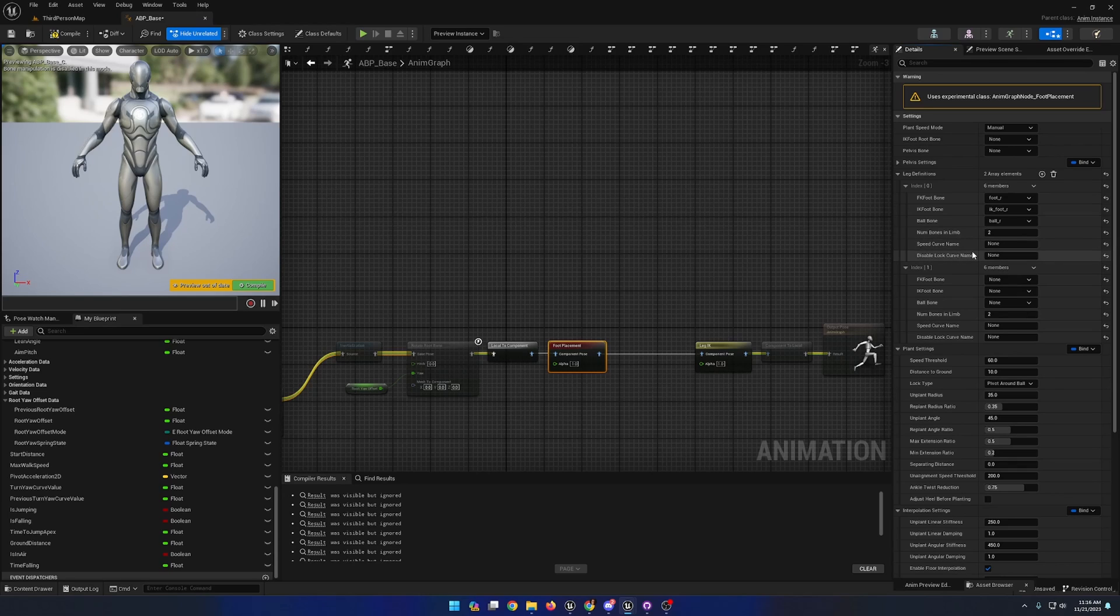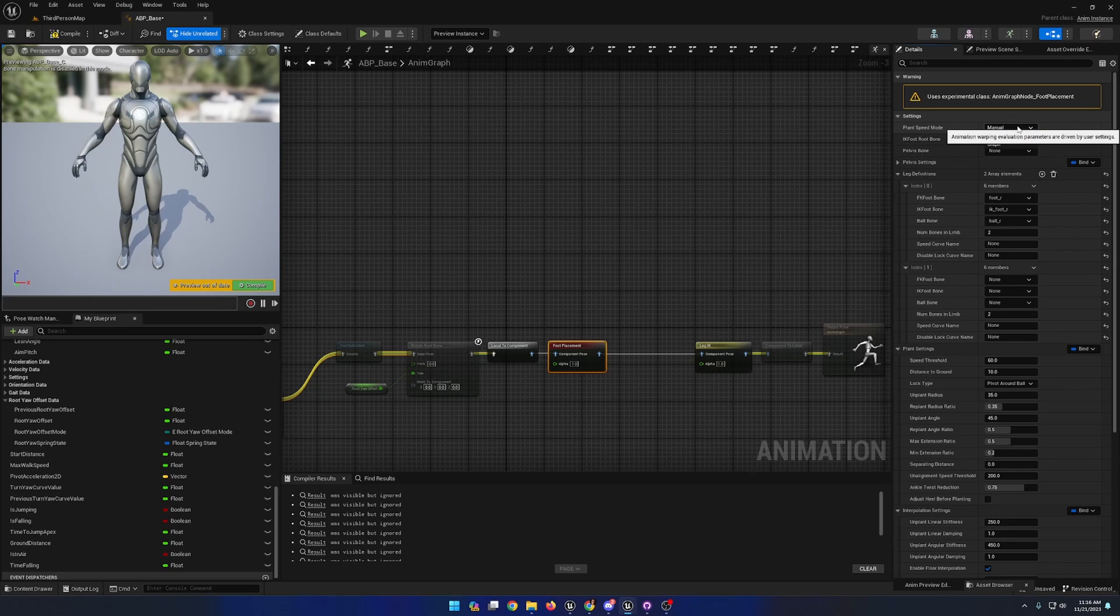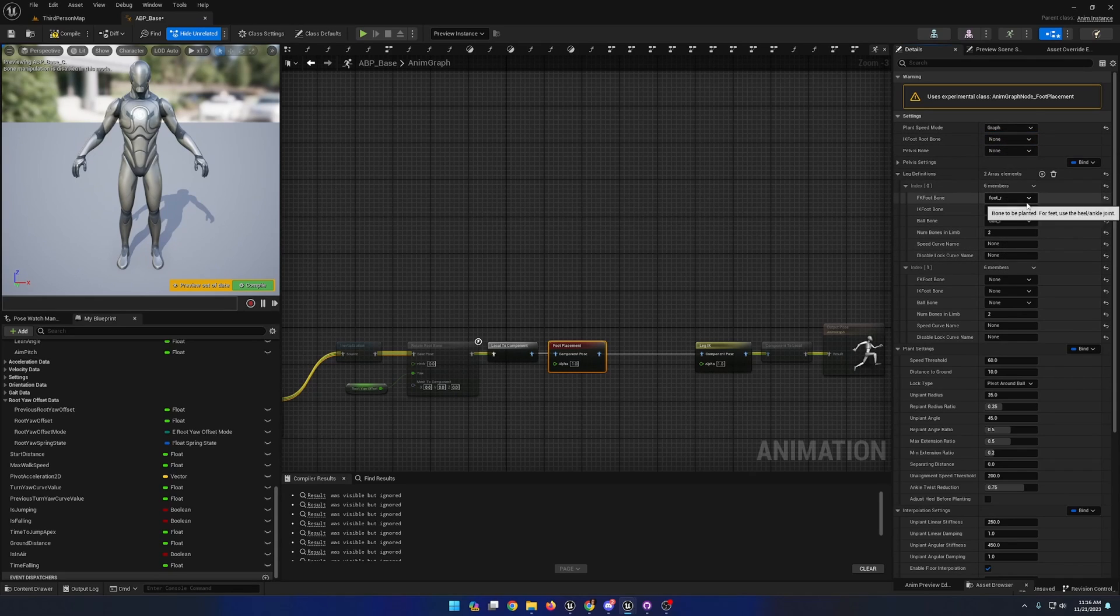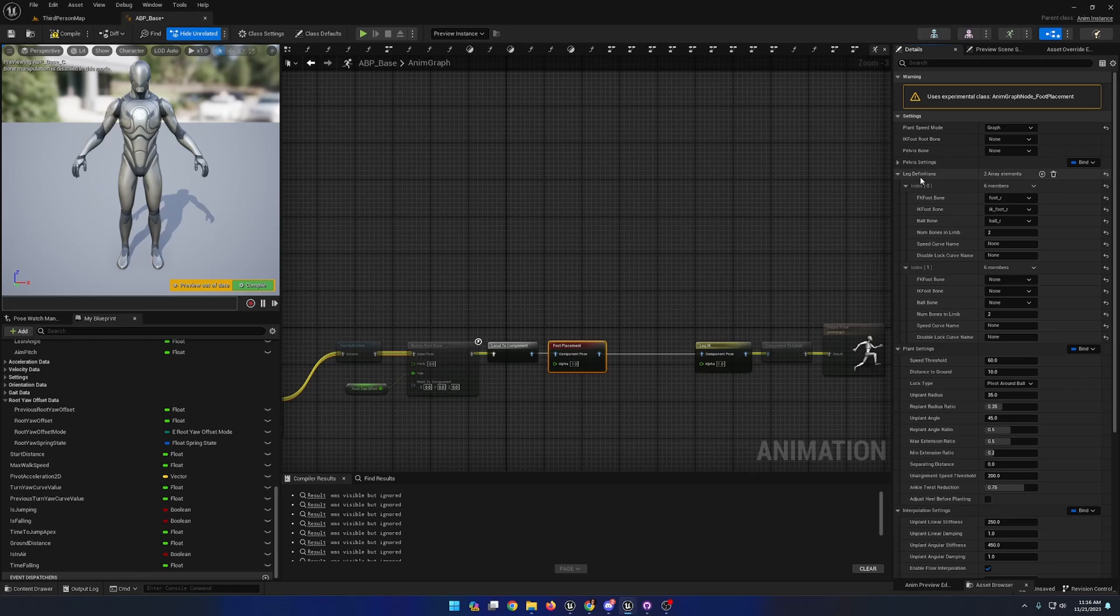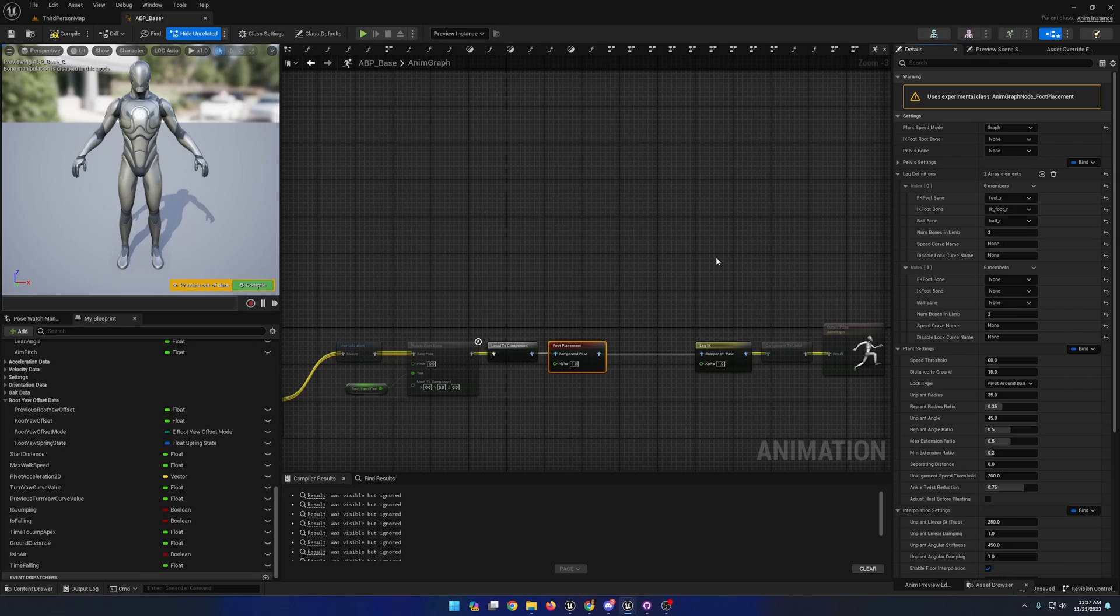And this node, very much like stride warping and orientation warping, has two modes: a manual mode and a graph mode. We'll start on graph mode to see the effect of the foot placement node in practice, but then we will switch over to manual because I believe it results in the highest fidelity usage of the foot placement node.